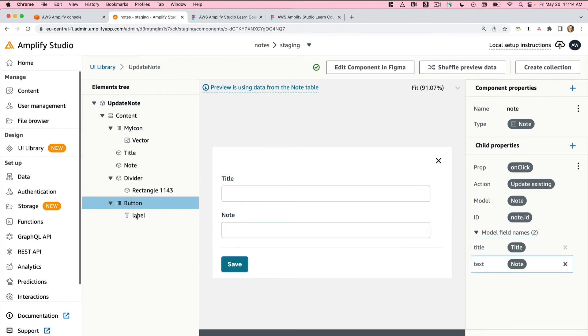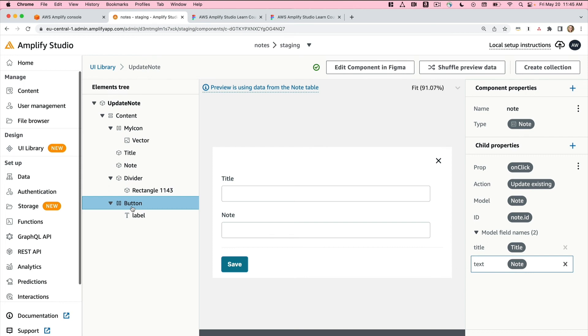Note that all of these names coming on the left side come from Figma, so you can update your Figma file in order to rename any of the UI elements. Now we've tied the data model we created in Amplify Studio to our UI components we created in Figma. And that's it for now.